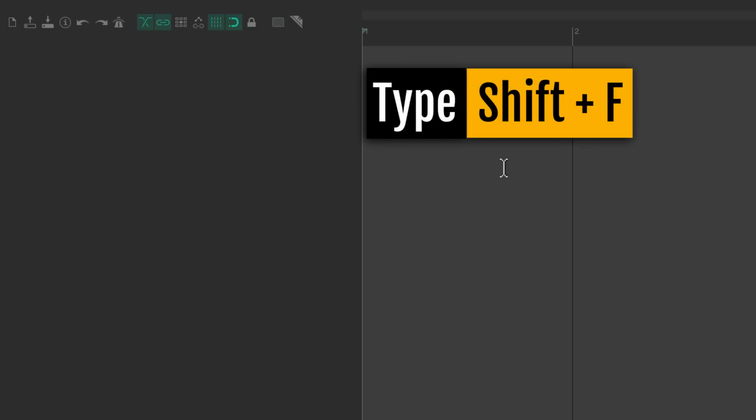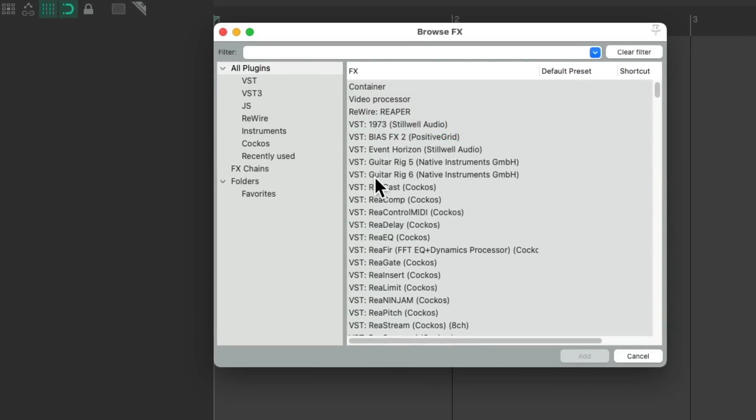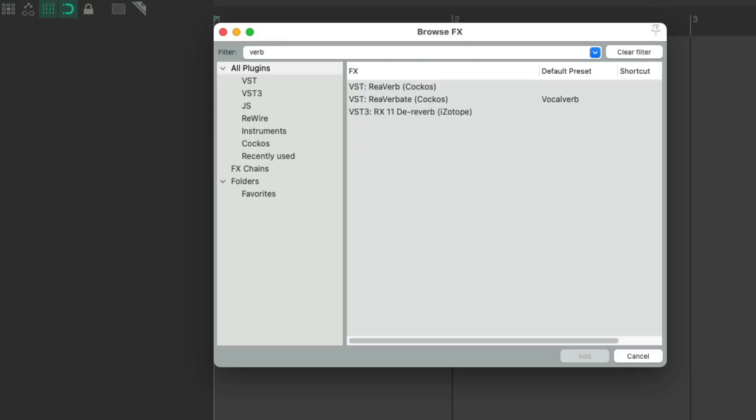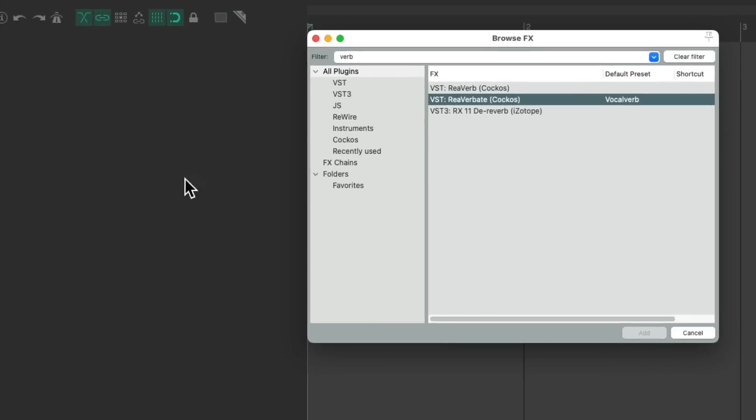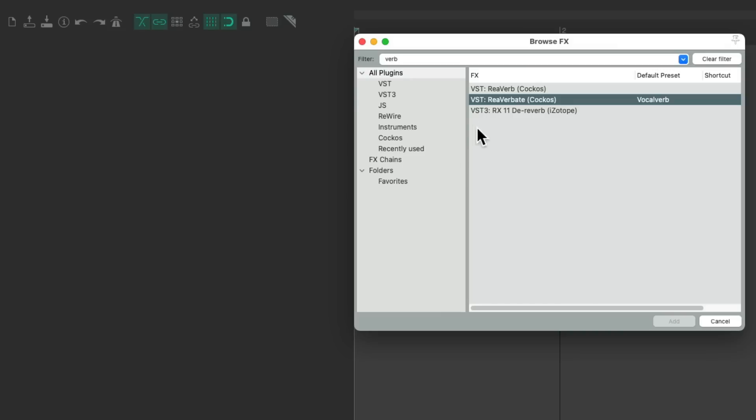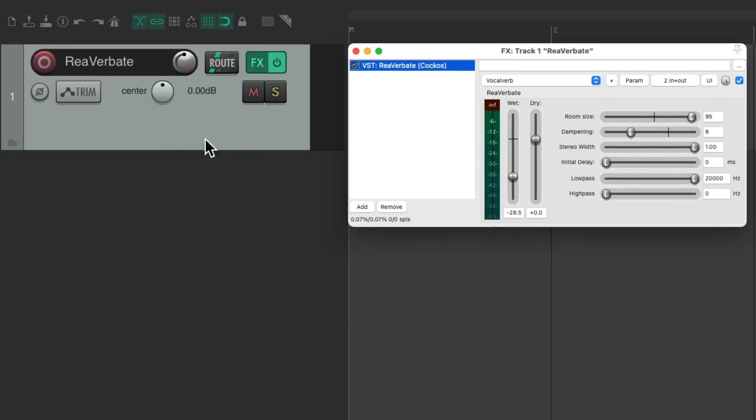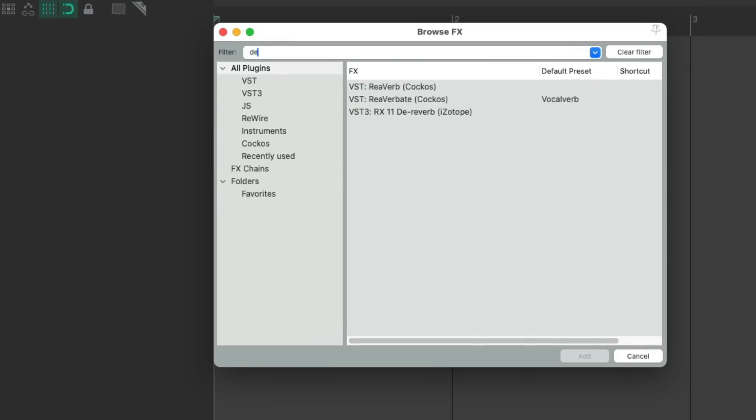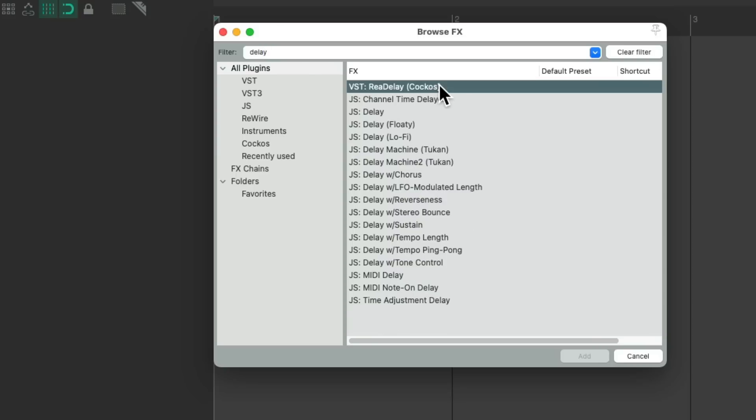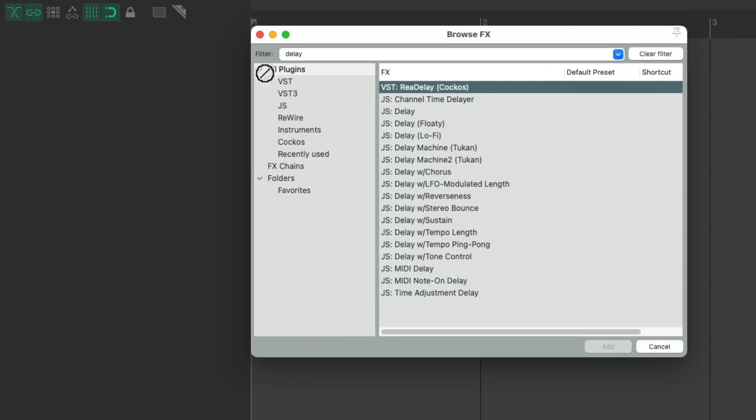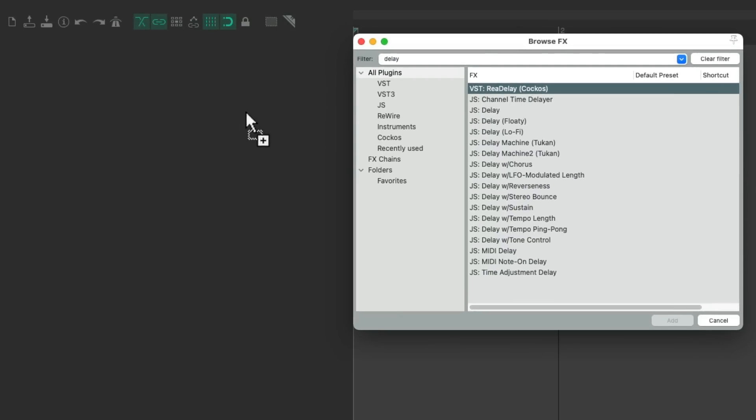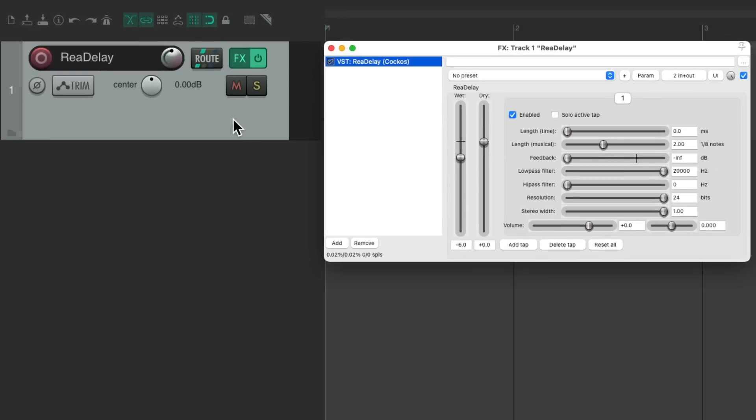Now we could also create new tracks starting with an effect. If we use the keyboard shortcut Shift F, that opens up the effects browser. So let's say we wanted to add a reverb to a track. Type in Verb, let's use Reverbate. We could drag this to our track control panel, like this, and drop it. And that also creates a new track with the effect plugin we chose already on that track. So if we wanted to create an effects return, this is a great way to do that. If we wanted to do it with Delay, type Delay in the filter. Let's use ReaDelay, again, drag and drop it over here. And it creates a new track already named ReaDelay. With that Delay effects on the track, ready to go. Another time saver if you want to create an effects return based on an effect you choose.